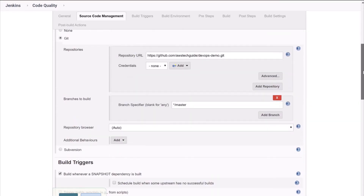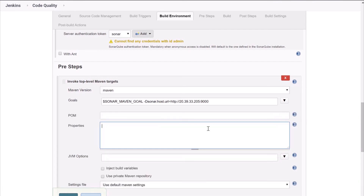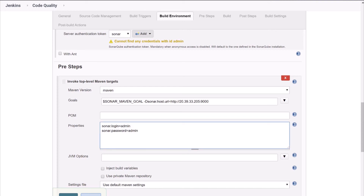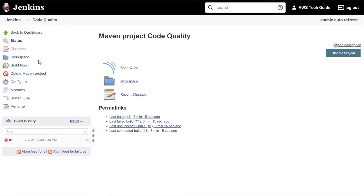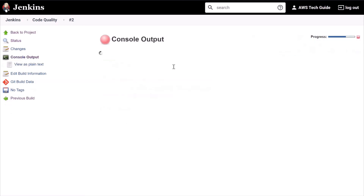Scroll down and go to the Pre Steps goal. Click on Advanced, and inside the Properties text field, just mention your sonar.login as username and sonar.password as password. By default, the SonarQube username and password are both 'admin'. Go to the build number and check the Console Output.